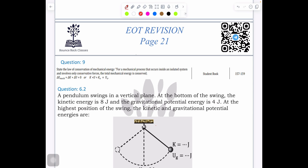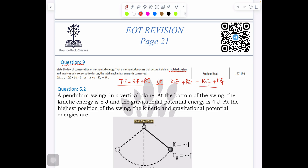Hello students, in today's class we are going to cover question number nine of your EOT. It is talking about the isolated system. Isolated system means the energy remains conserved — conserved means energy in should equal energy out. Total energy is the sum of kinetic energy plus potential energy, so KE initial plus PE initial equals KE final plus PE final.